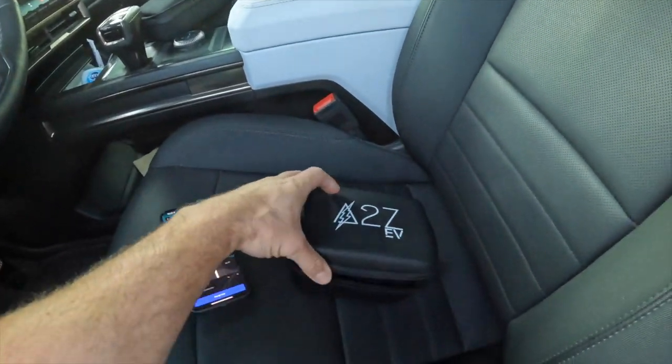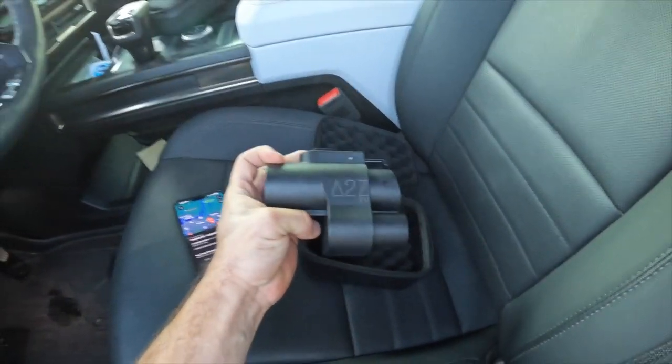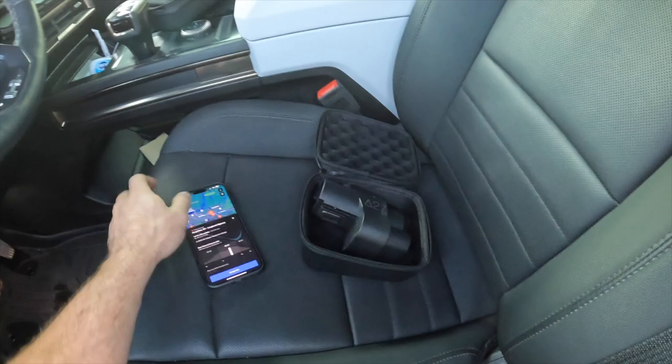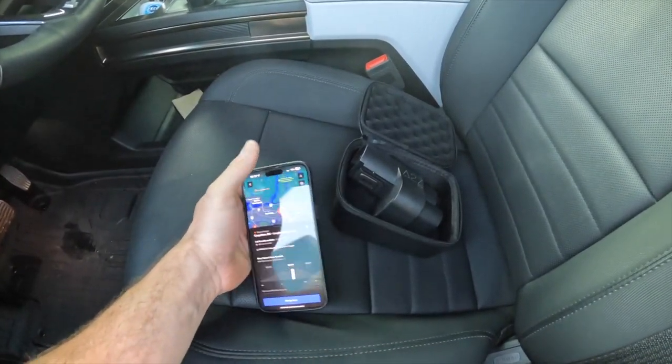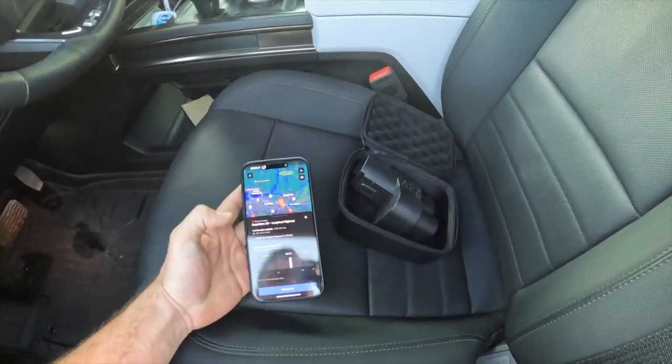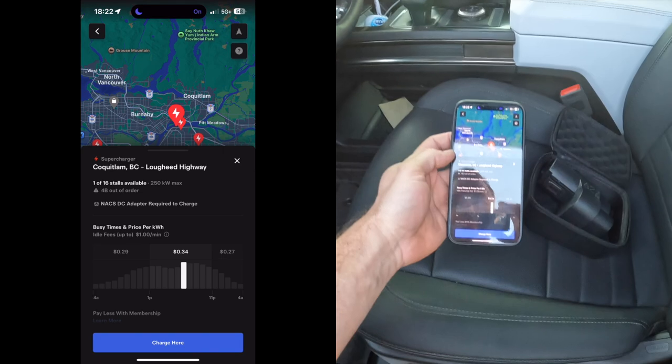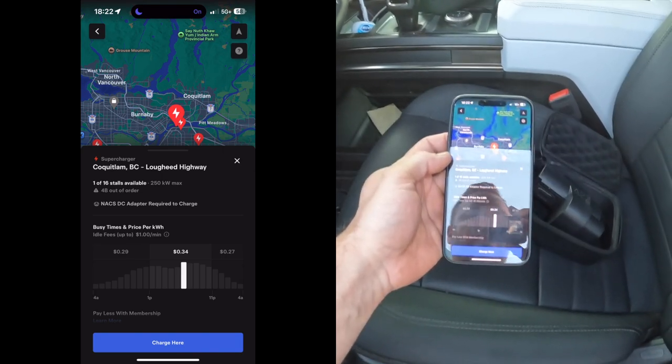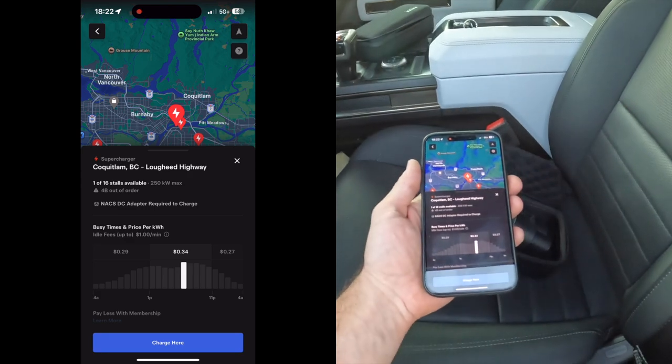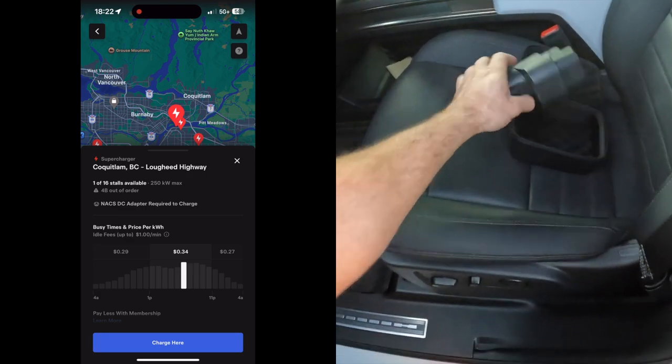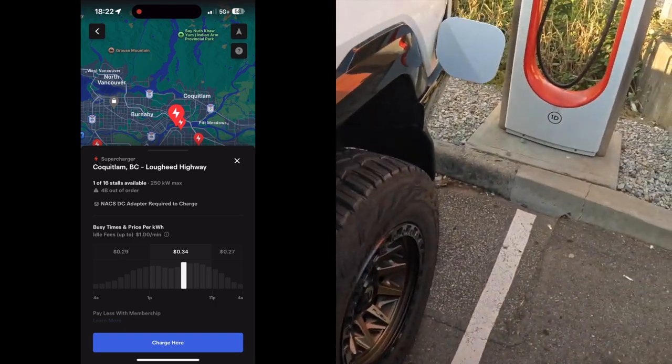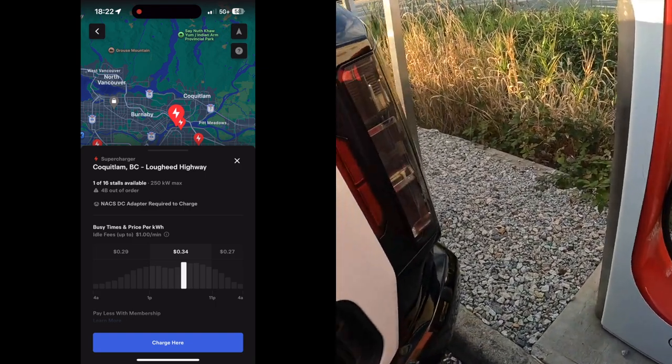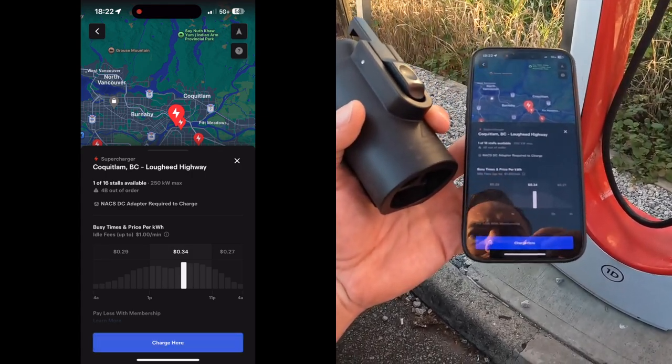Anyway, so here we are. I've got the Tesla app pulled up. I've got my freshly purchased adapter, got this thing off eBay for a hundred bucks, somebody was selling it used. So we'll go ahead and give it a try. I'll screen record this Tesla thing too and then I can put it in my video. So let's get this adapter going. So we'll go with charge here.